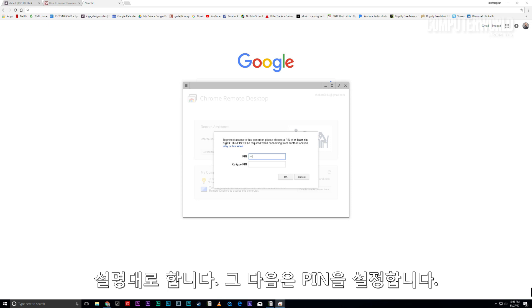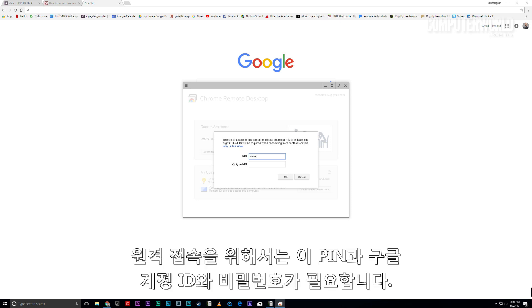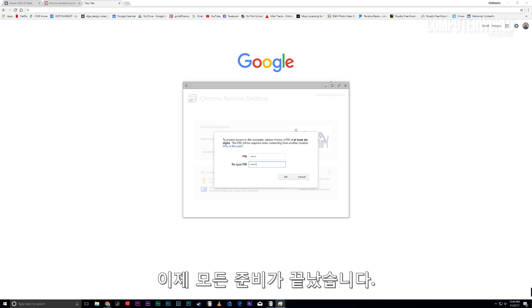Next, you'll have the chance to create a custom pin. You'll need that and your regular Google account credentials in order to get in. And with that, you're all set.